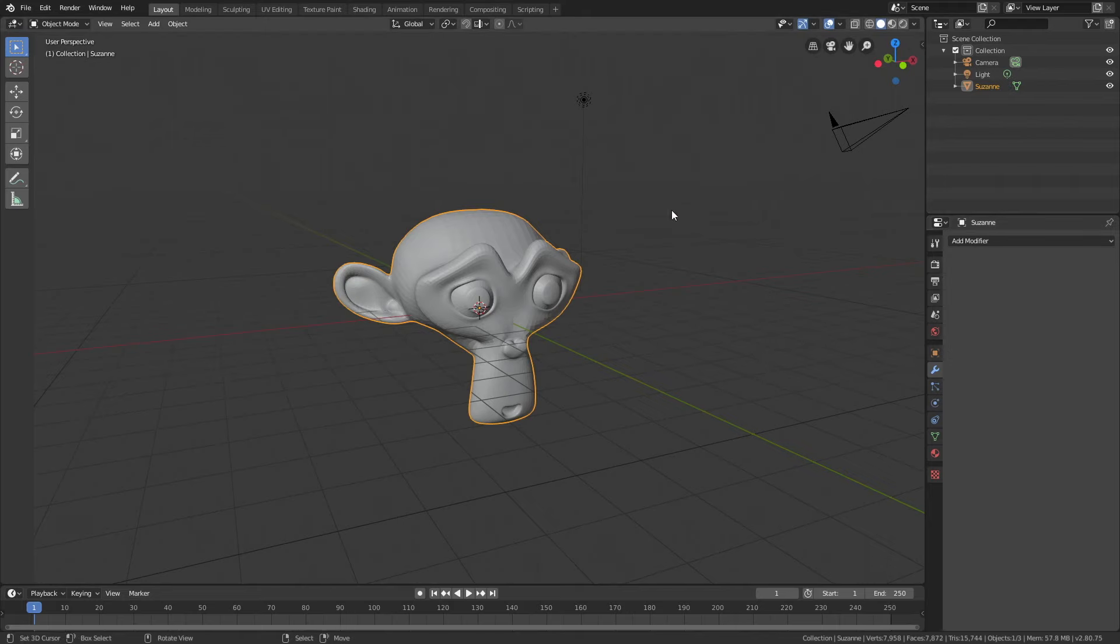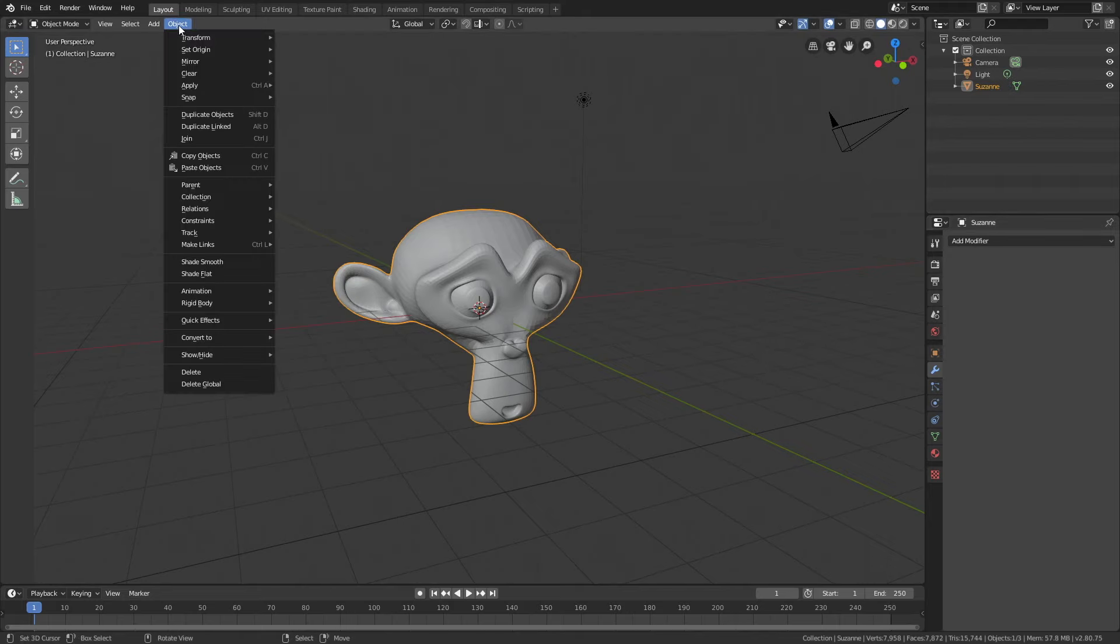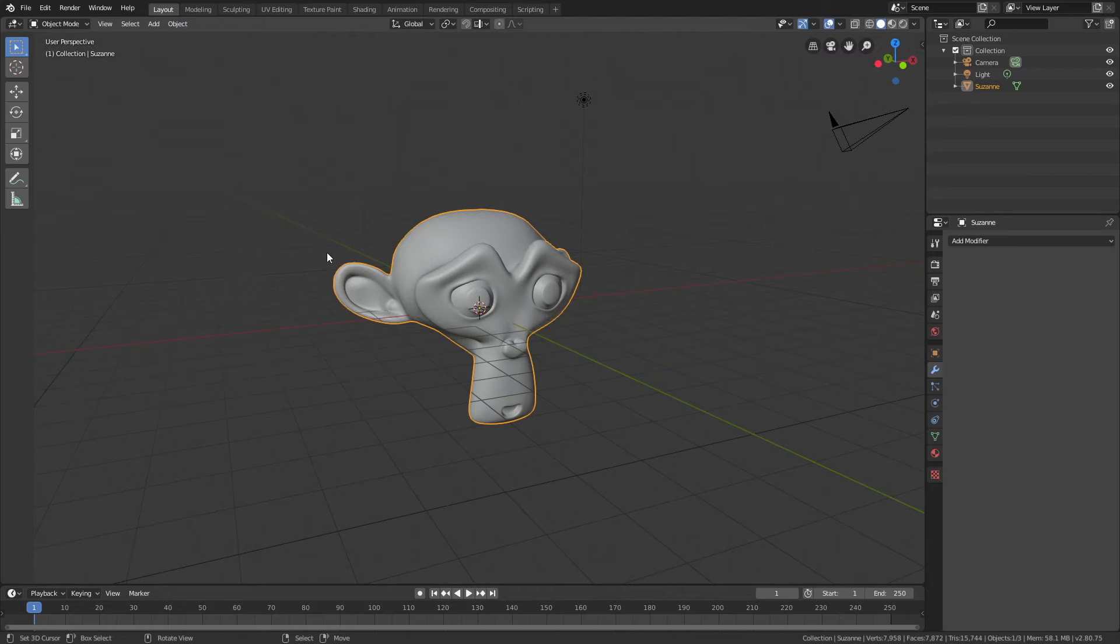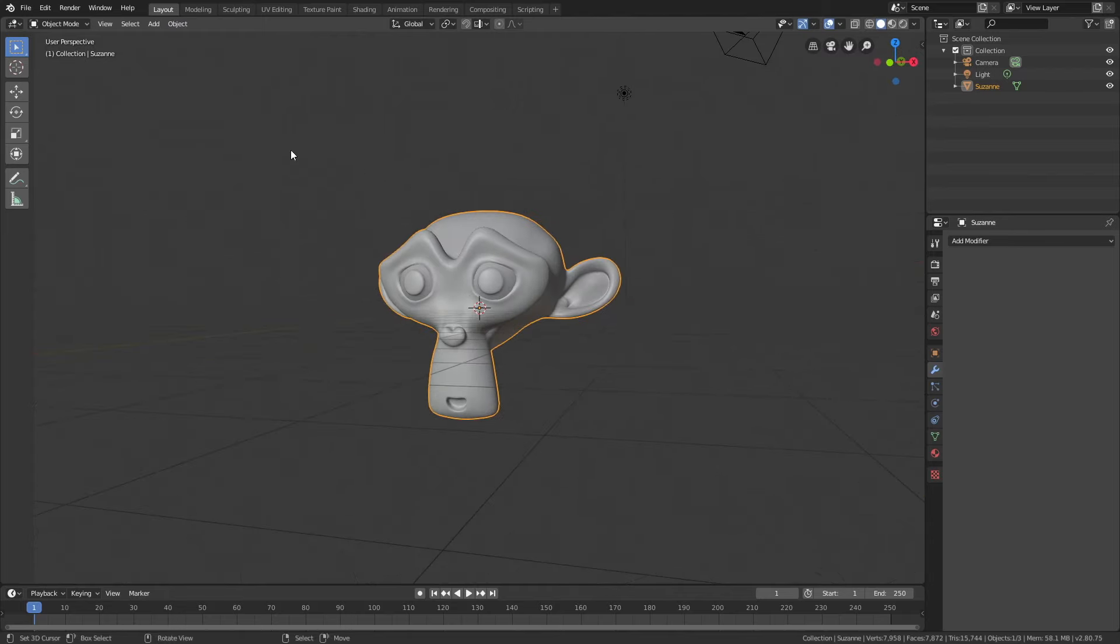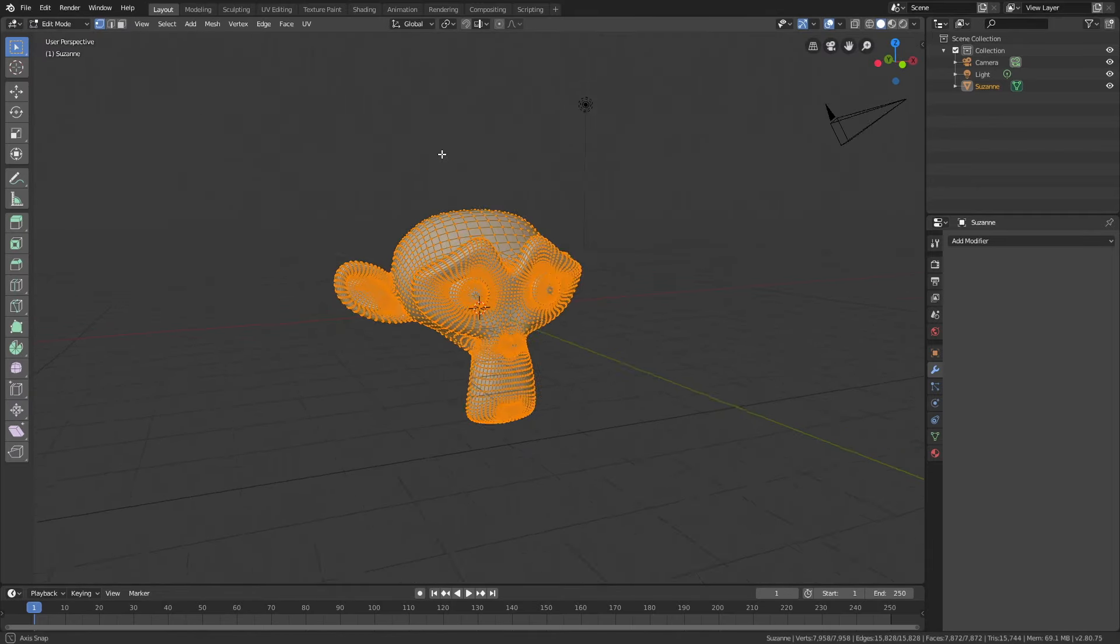Let's also add smooth shading, then go into edit mode and open a new window.